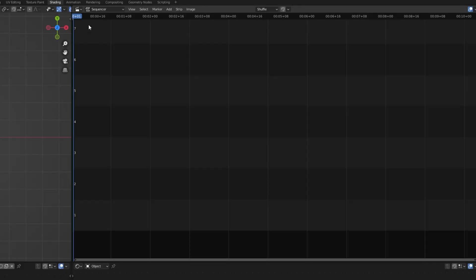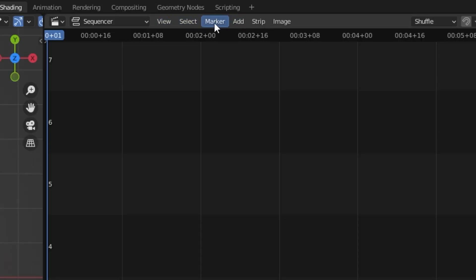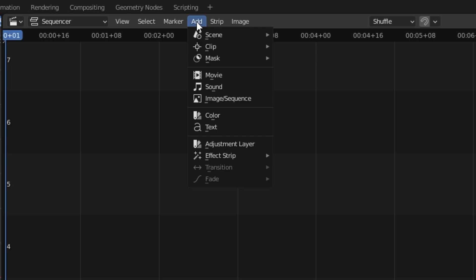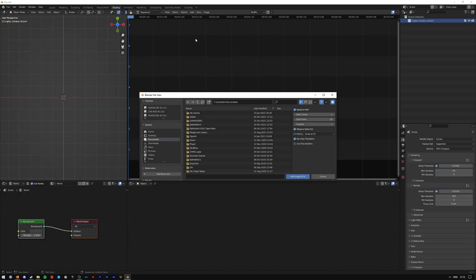From the top here, select Add and Image Sequence.